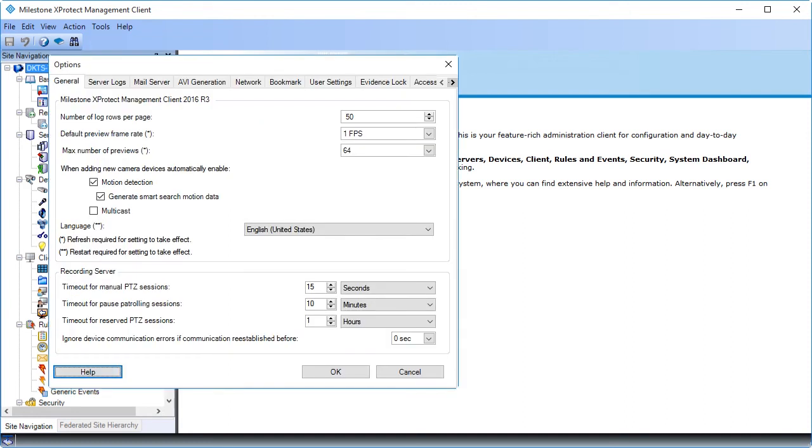The Options dialog box is arranged with several tabs where you can manage a range of system settings. Actually, you assign most of the default system settings in this box. For example, if you don't want motion detection to be enabled by default when you add new cameras, you can disable it here. Your task now is to connect to a mail server. Click the Mail Server tab.